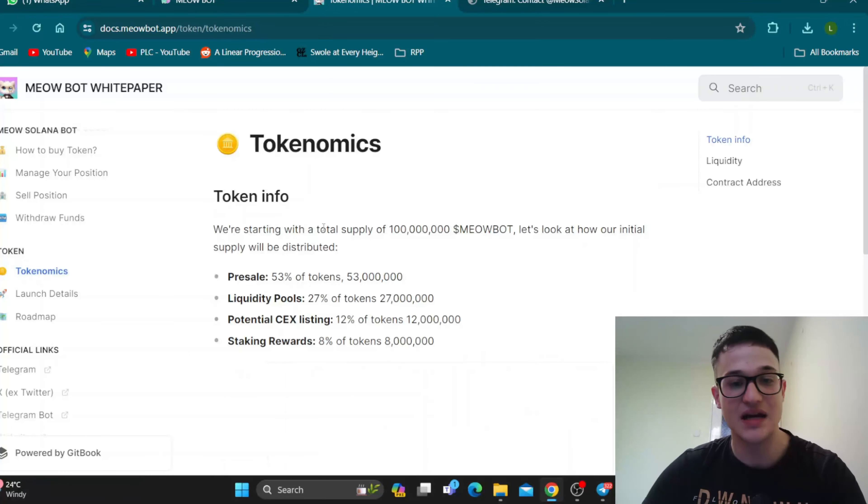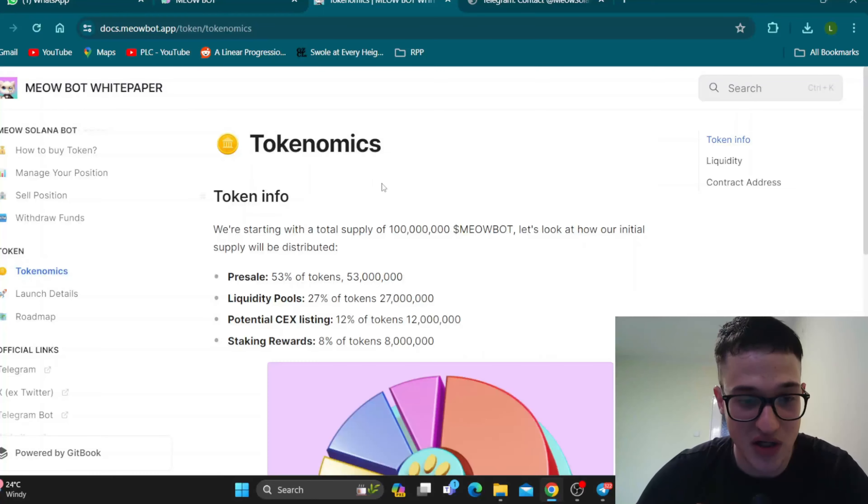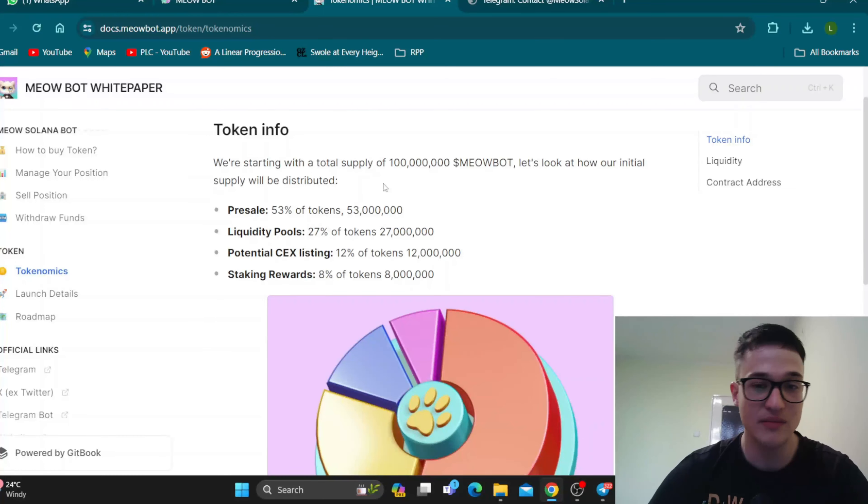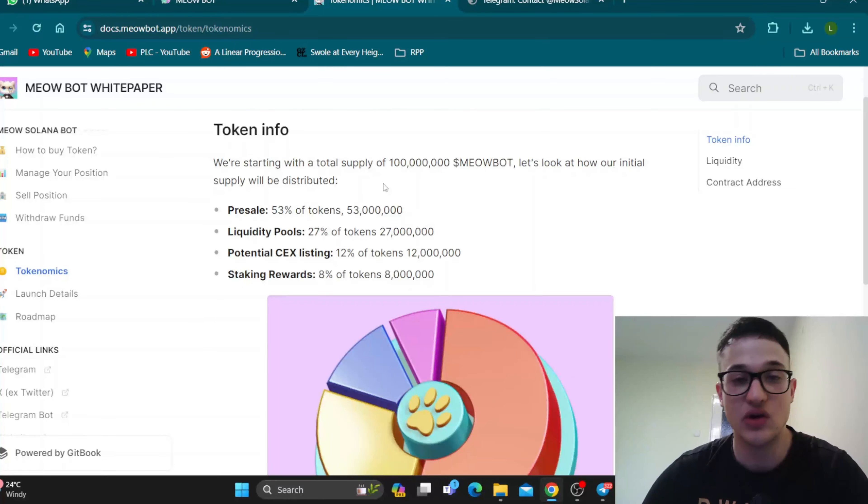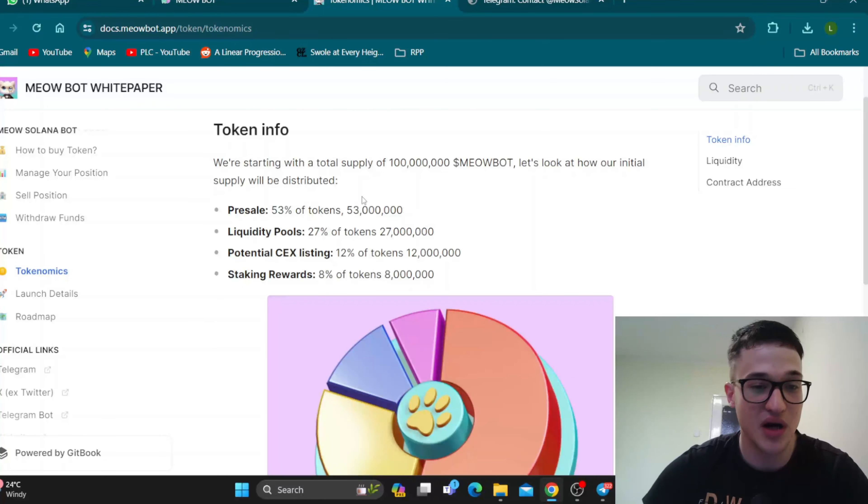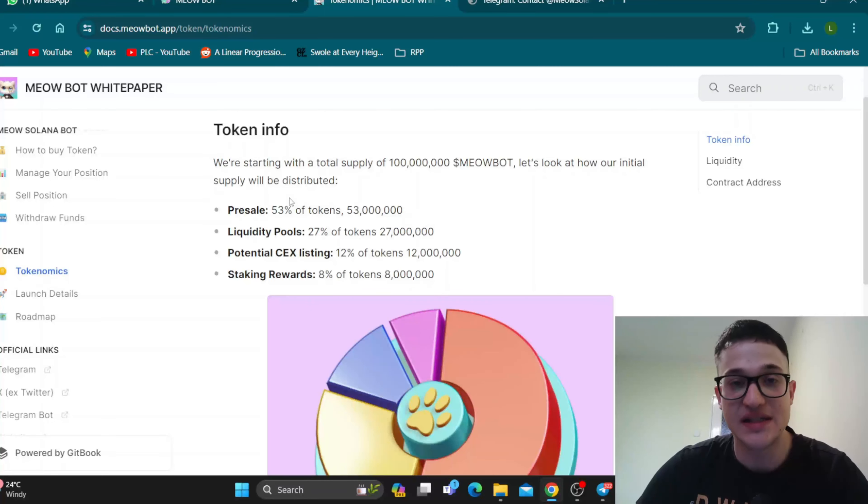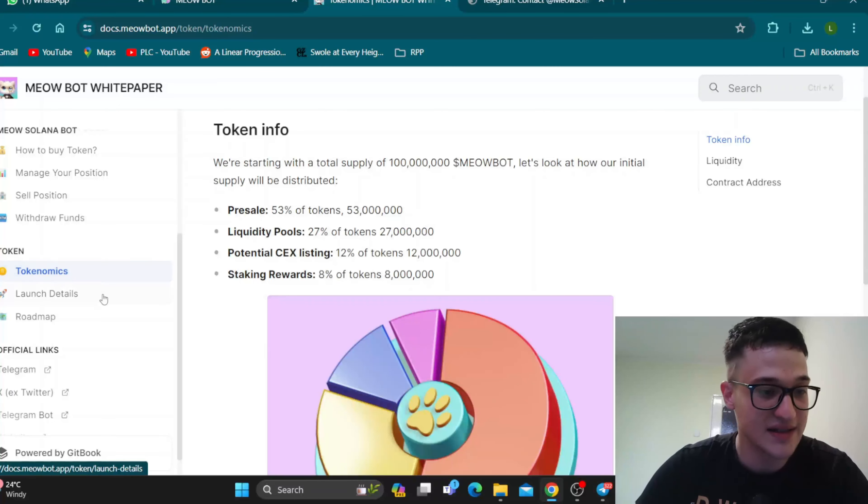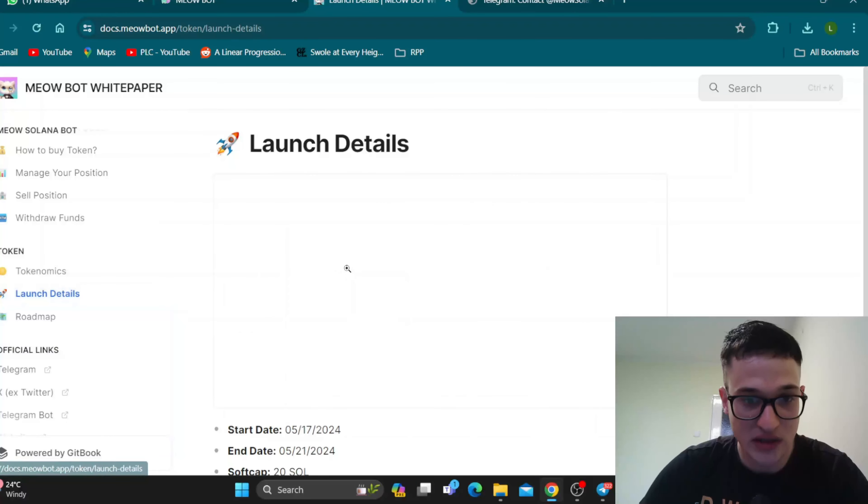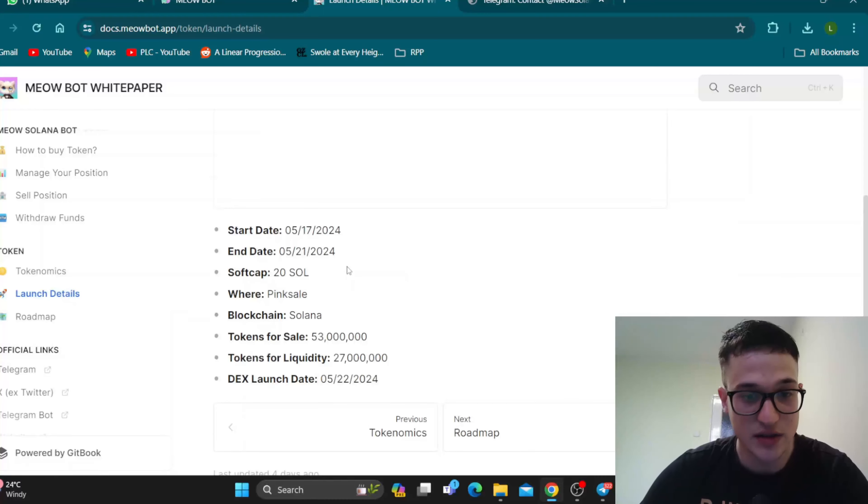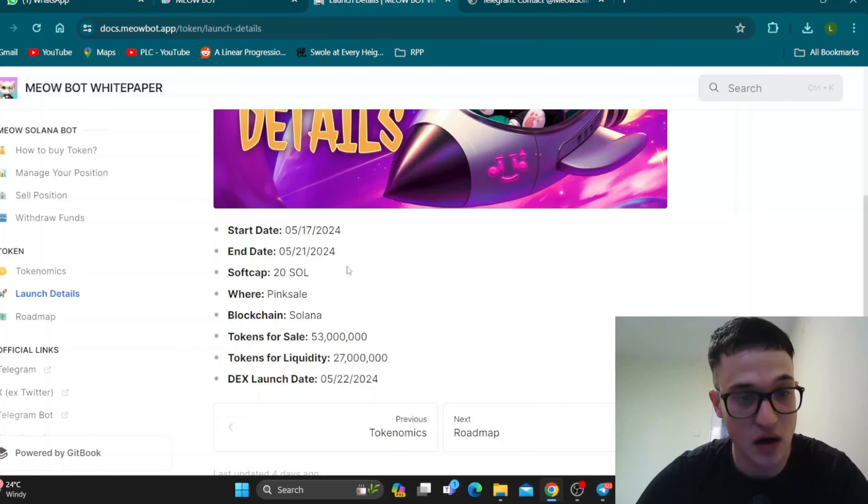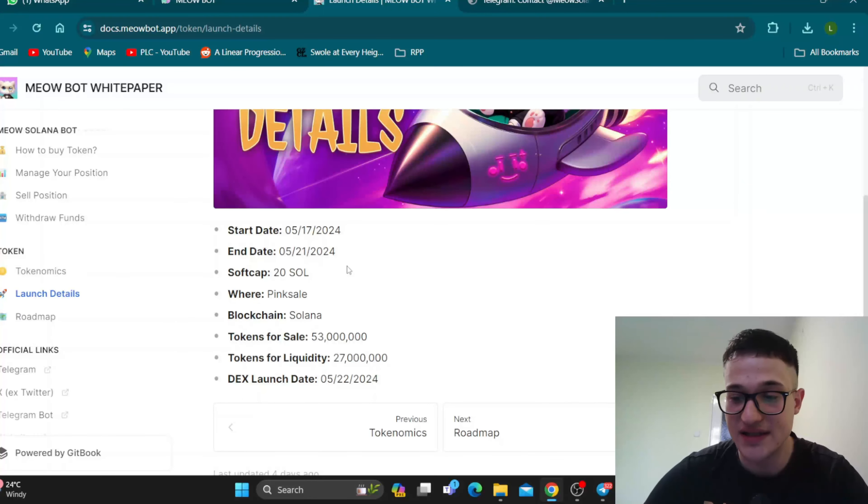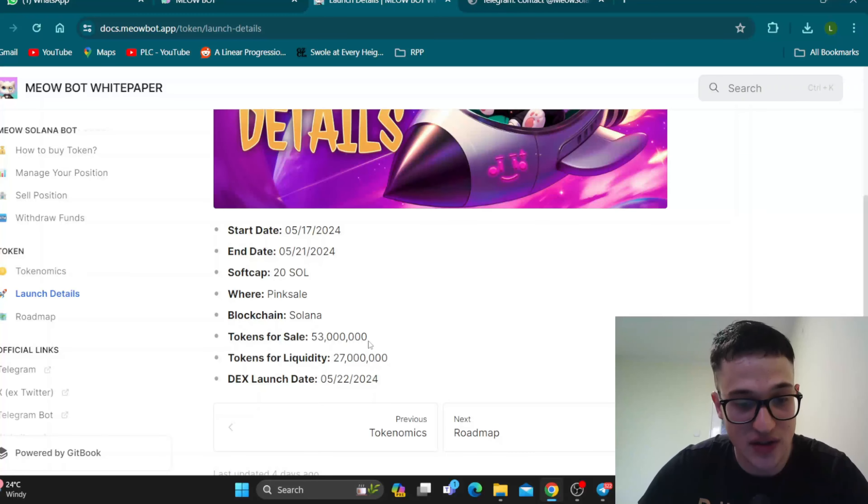And here we can find some info regarding the project, such as the tokenomics. You can find the total supply and all the allocations and percentages regarding the project, such as the presale going 53% into the liquidity pools and so on, as well as the launch details. The start date of the launch is right here. You can see when they have planned the next launch dates.